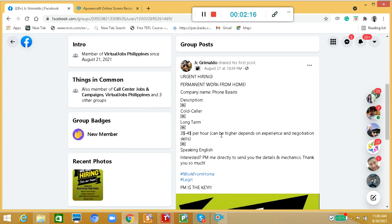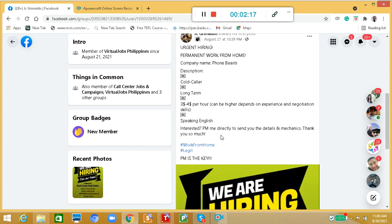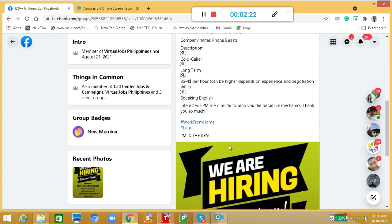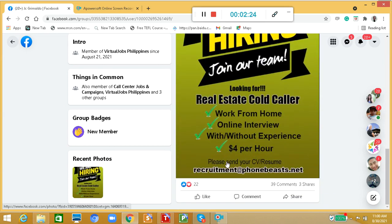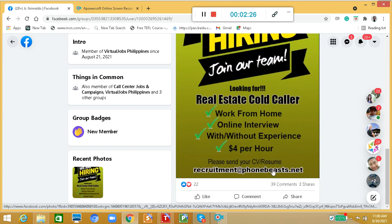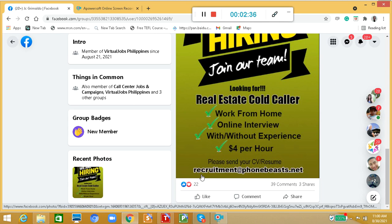GC Grimaldo says how to apply is so easy. You just need to PM, or you can send your CV or resume to recruitment at phonebists.net.